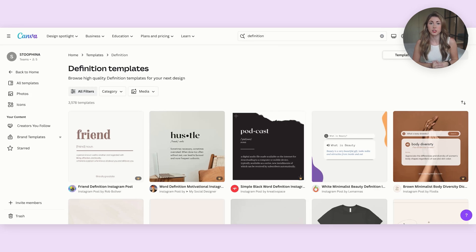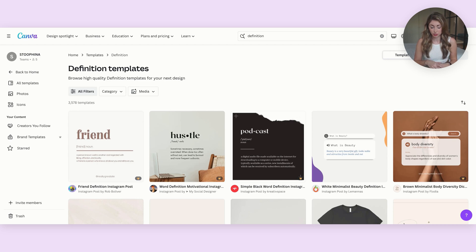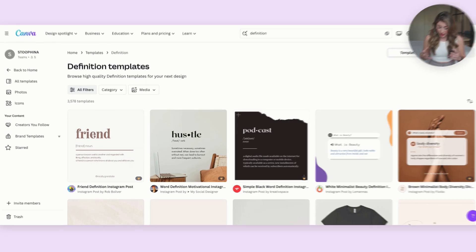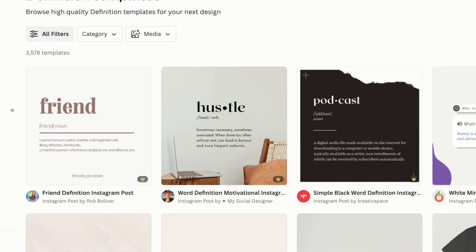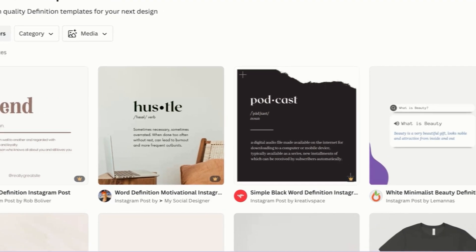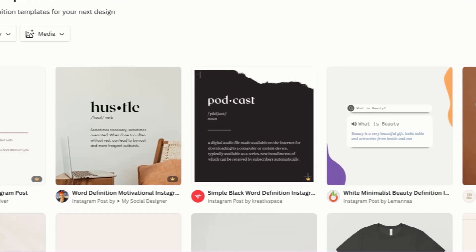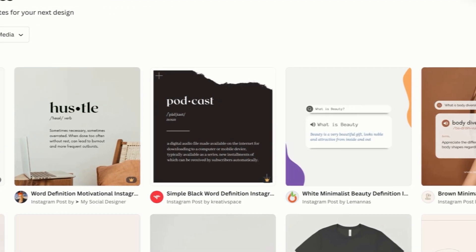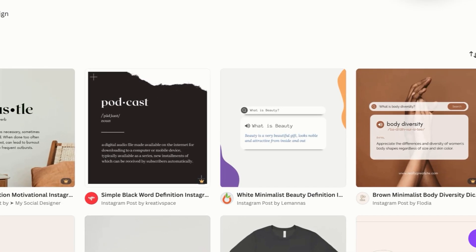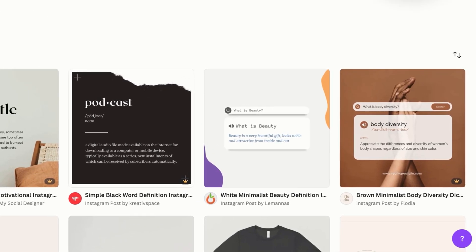So let's go create one ourselves. The easiest way is to start with a template. If you have Canva, all you have to do is open Canva and in the search bar, type in "definition." Tons of templates come up that pretty much simulate exactly what we're seeing on Etsy, so we're just going to pick one and work with that.